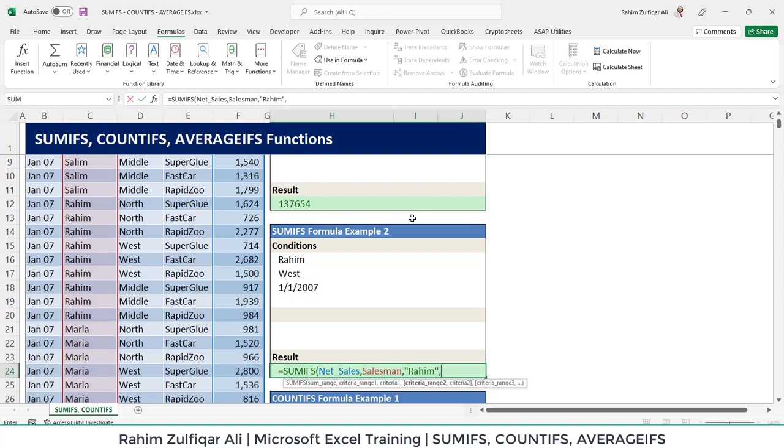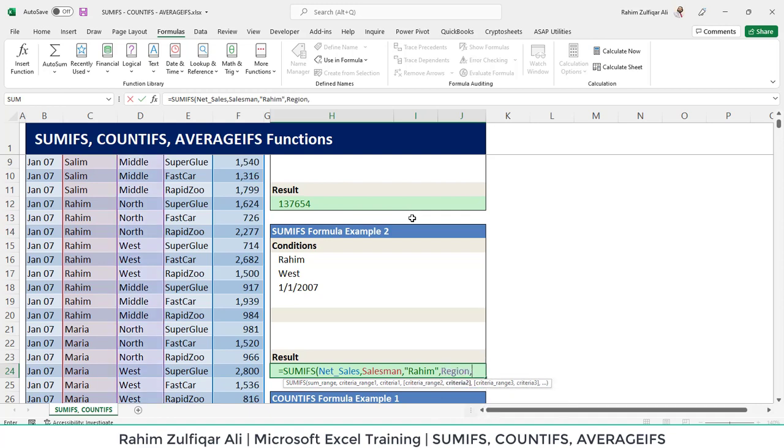Alright, for the next criteria range 2, we will have region in which we are looking for the West region.